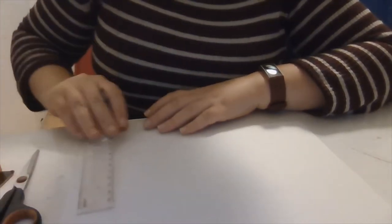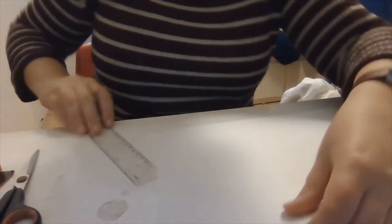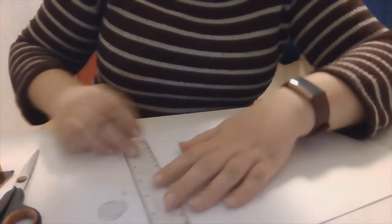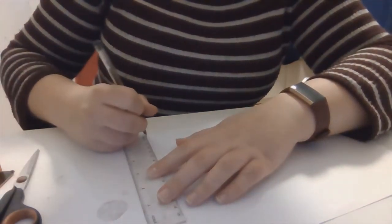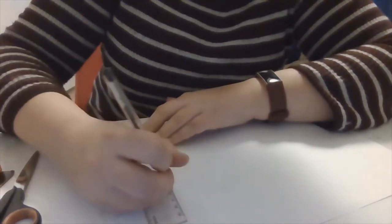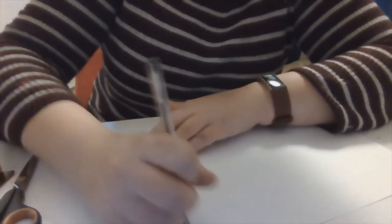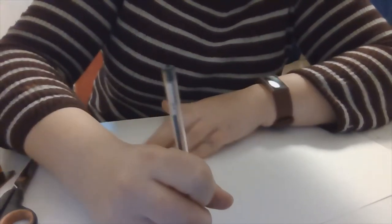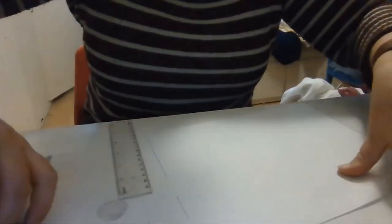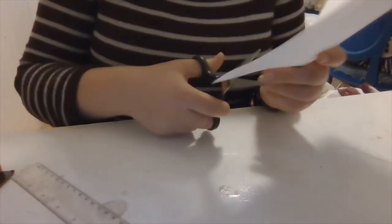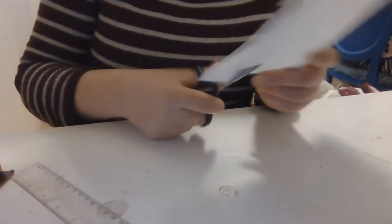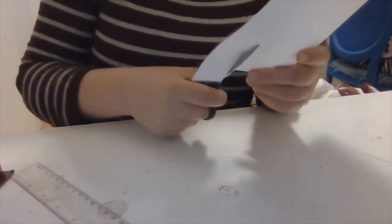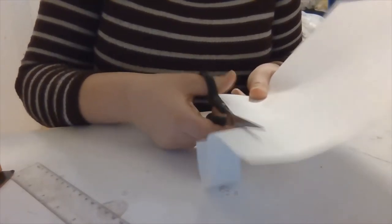So what I'm going to do is at the short end of the piece of paper, I'm going to draw a line about an inch wide. I'll just quickly draw that and then I'm going to cut along that line. You're going to save the strip that I'm cutting off for later to make the handle.